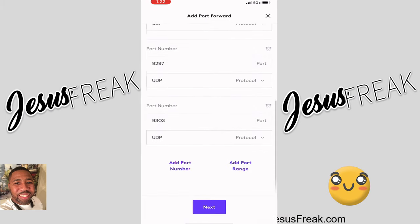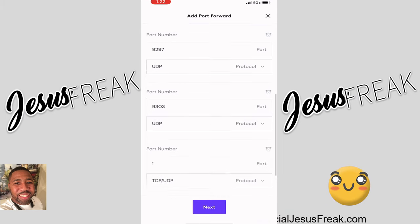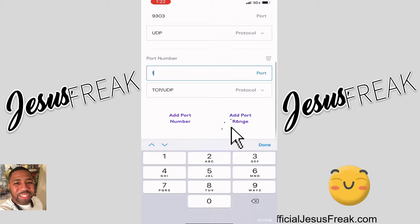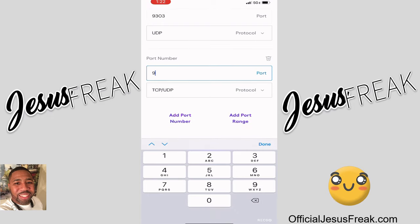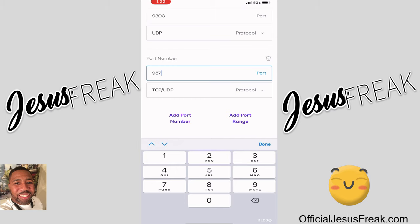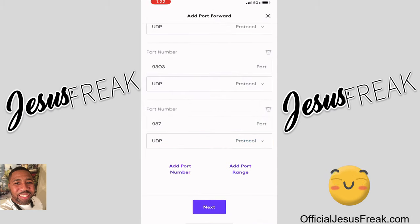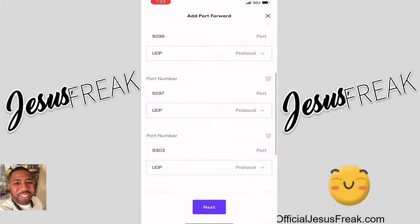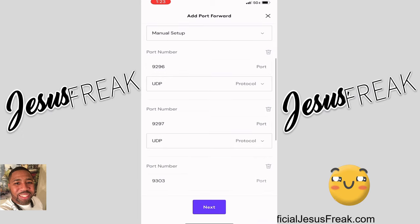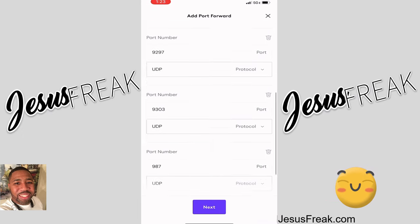Then I scroll up one more time to add one last port. This is the only three-digit port among the whole group. I go to where the '1' is, get rid of it, and this one's going to be 987. Then we're going to do UDP one more time. Now that it's got the UDP, we're done. All we need to do is test it out. Let's make sure we got our numbers: 9296, 9297, 9303, and 987.